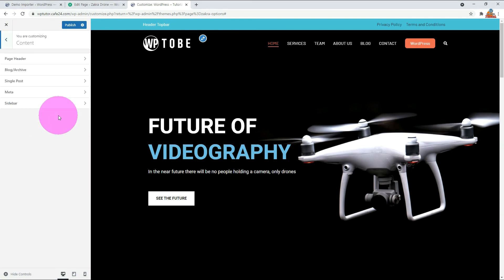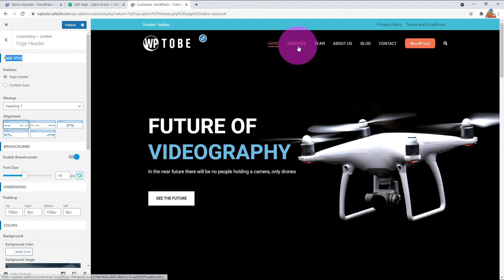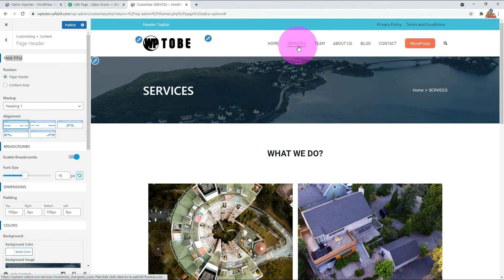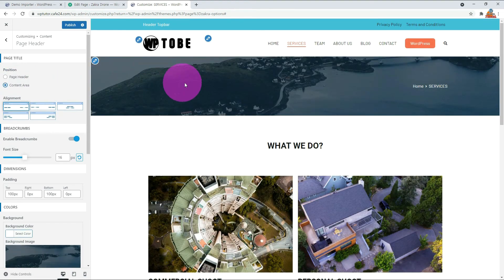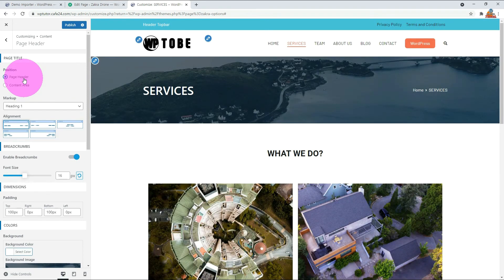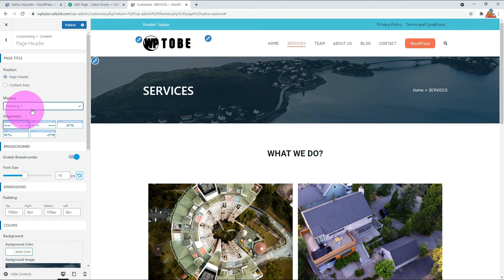Next, let's take a look at the content menu. This option is used to set the general pages' top section other than the home front page. Let's go to the service page — the top section of content has a background image, page title, and breadcrumbs. You can edit the position or layout of these three elements, and any changes here will be applied to all other pages as well.